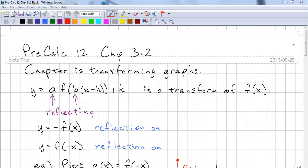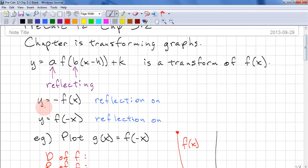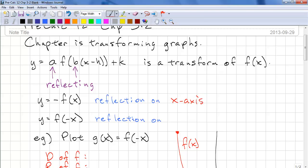This is Pre-Calc 12 Chapter 3.2. We're continuing on with transformations — today we'll be looking at reflecting functions. A and B control reflections. If we have y equals negative f of x, this is a reflection on the x-axis. If we have y equals f of negative x, this is a reflection on the y-axis.